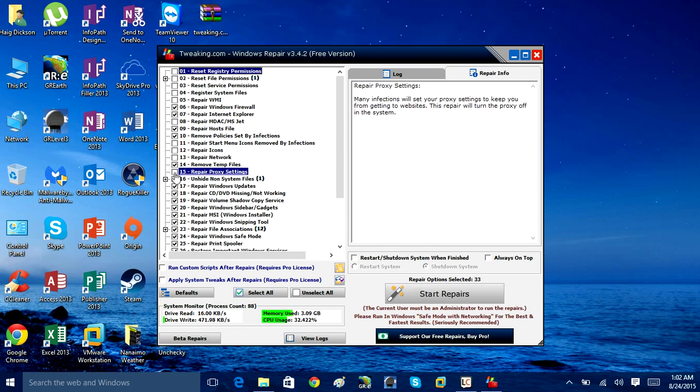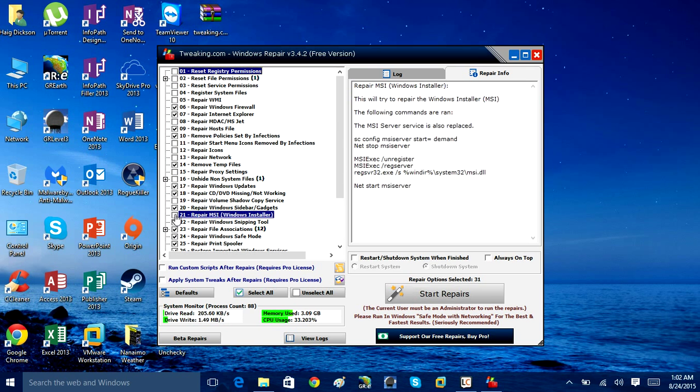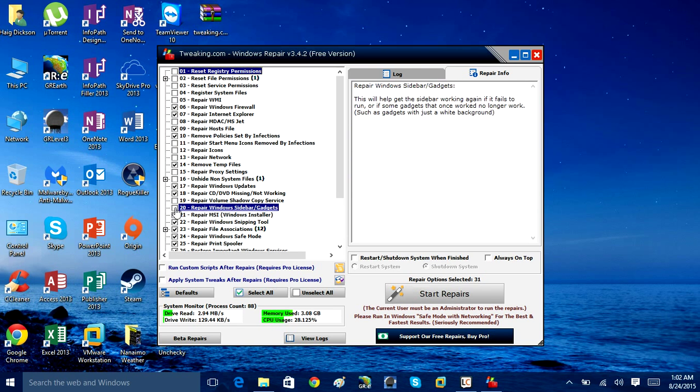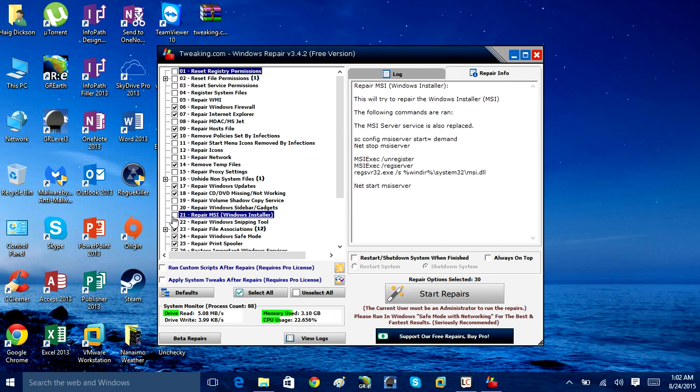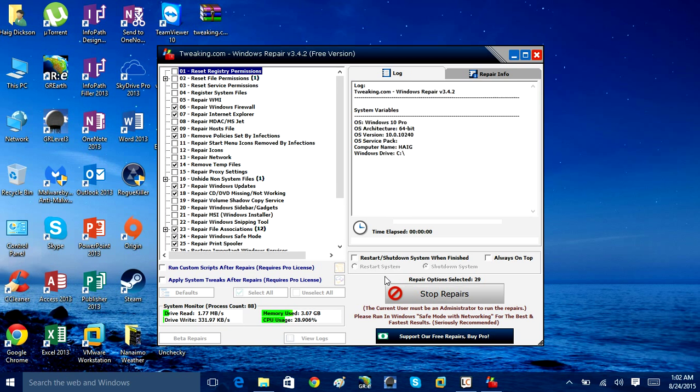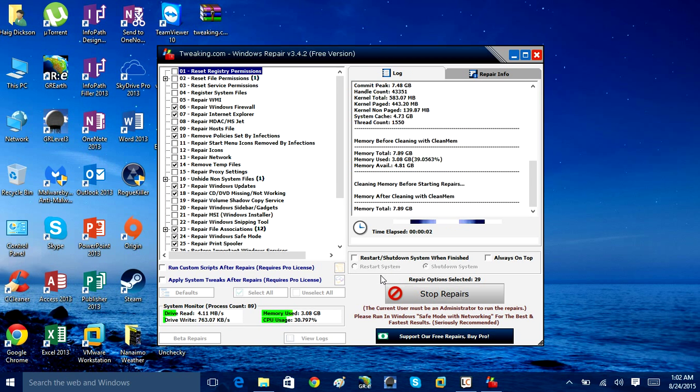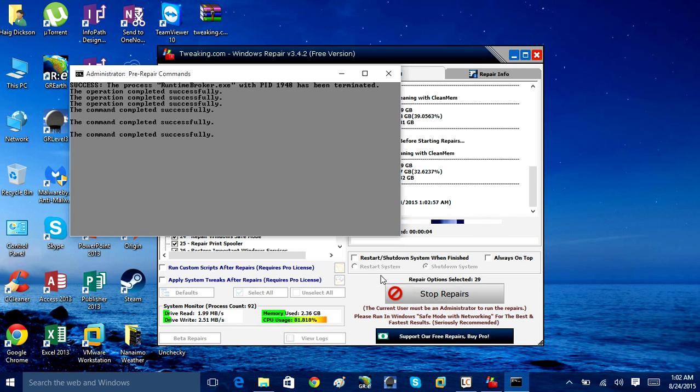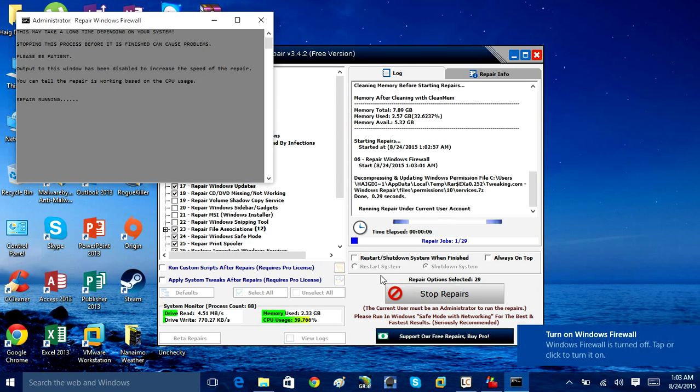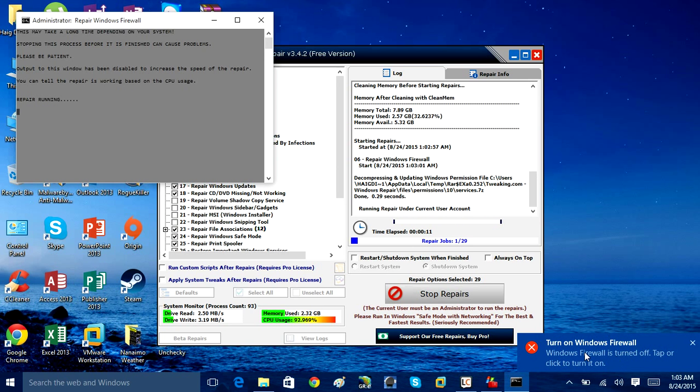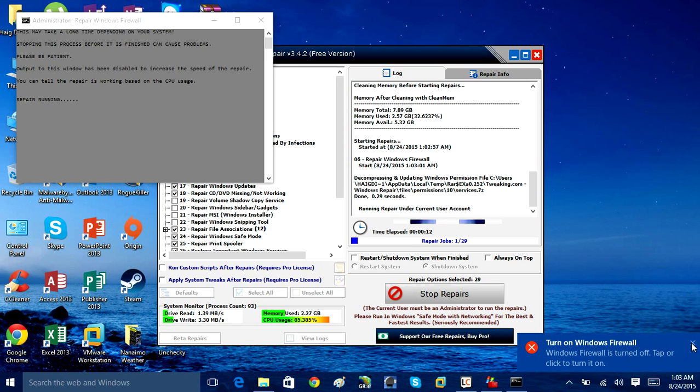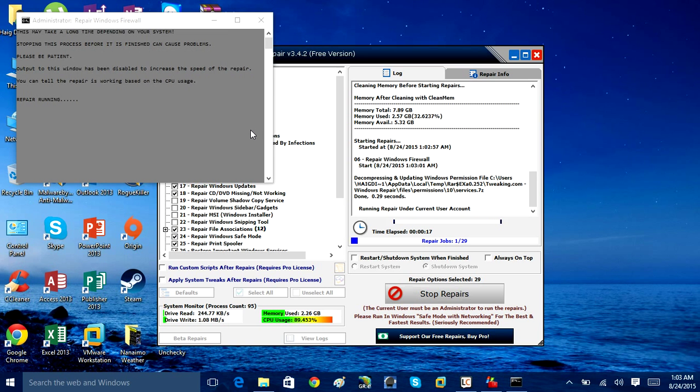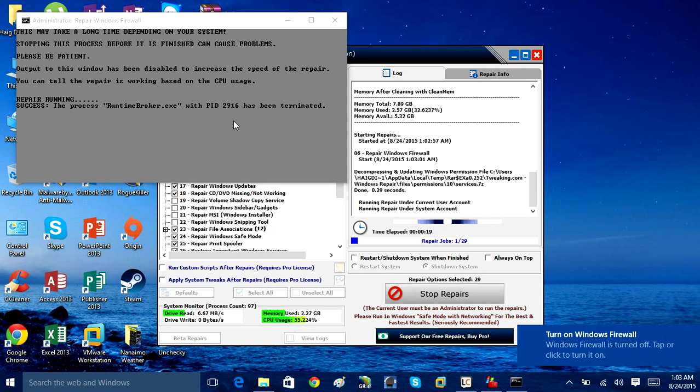Once you've made your decision on what repairs you want to perform, all you really have to do is click the start repairs and you sit back and it does everything for you. It's going to open up the command prompt and basically do everything for you. It turns the firewall off and turns it back on. It later opens up the command prompt. It tries to fix all the issues that you checked. You just have to sit back and this program will do the job for you.